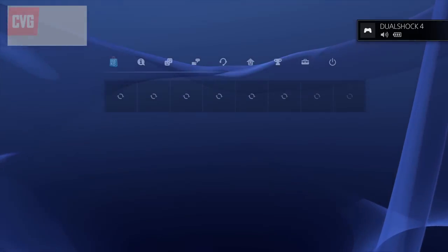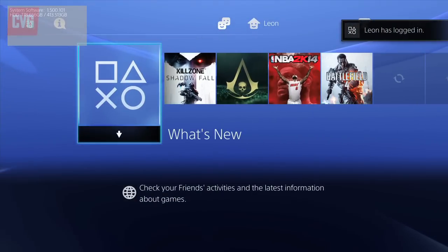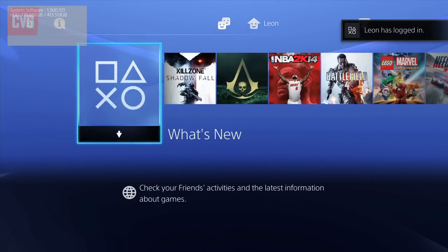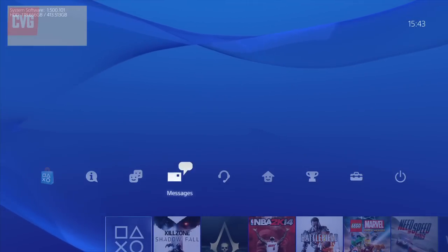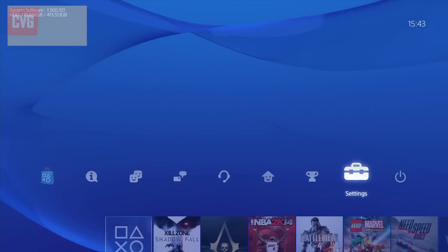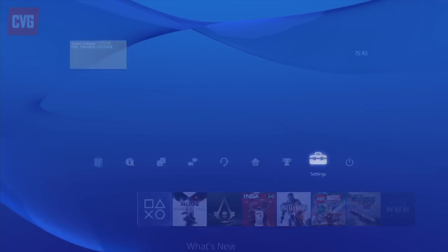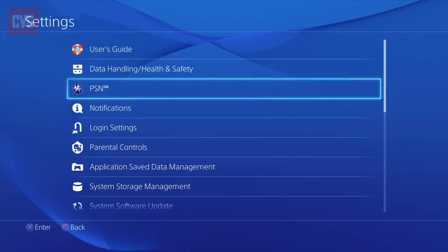To do this you'll first need to be looking at the PlayStation Dynamic Menu. Once here, press up with either the left stick or on the d-pad, then press right and go along to Settings. Hit X and you'll be given a new menu.